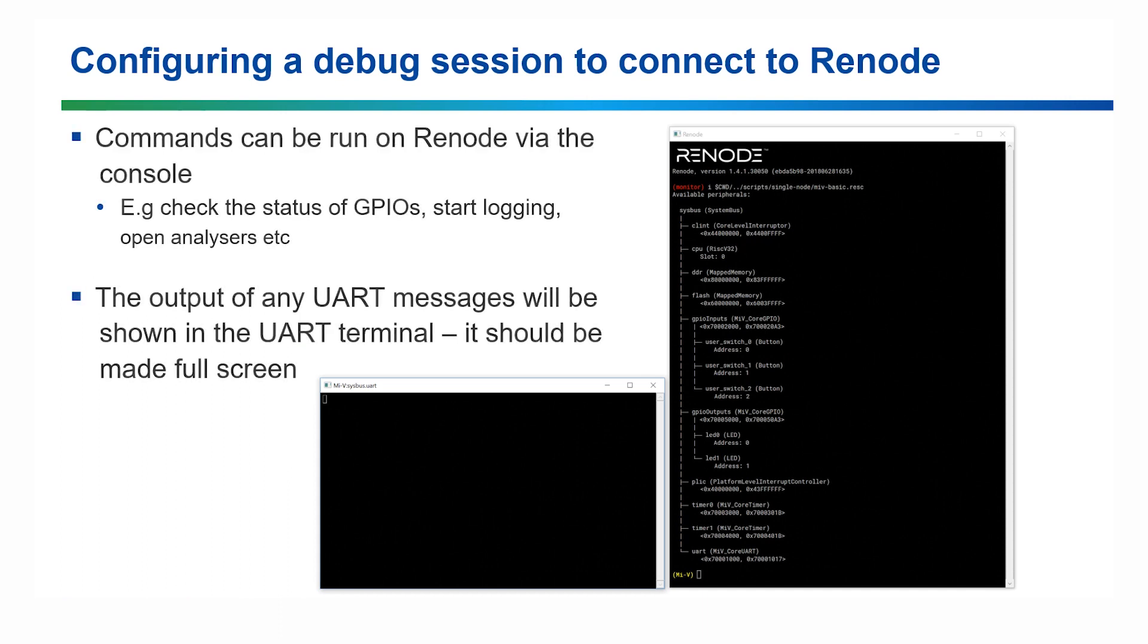You can run commands from the Renode console, such as checking the status of GPIOs, logging parts of the system, and opening analyzers for different peripherals. You can also see any UART outputs from the system in the terminal. It's recommended to make this full screen to ensure the output displays correctly.